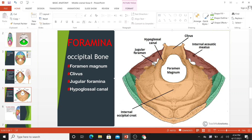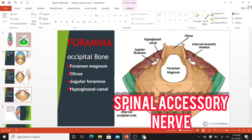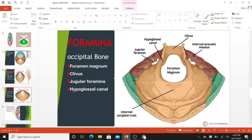The jugular foramina are situated either side of the foramen magnum. Each transmits the glossopharyngeal nerve, vagus nerve, spinal accessory nerve, the internal jugular vein, inferior petrous sinus, sigmoid sinus, and the meningeal branches of the ascending pharyngeal and occipital artery. Immediately superior to the anterolateral margin of the foramen magnum is the hypoglossal canal. It transmits the hypoglossal nerve through the occipital bone.